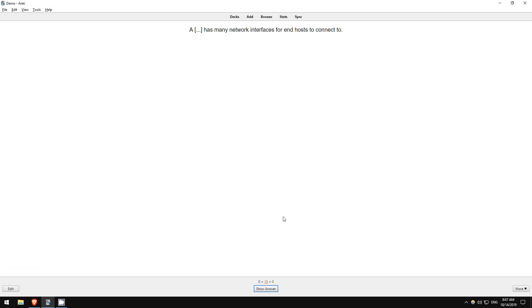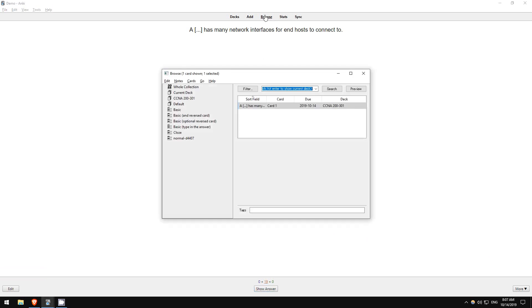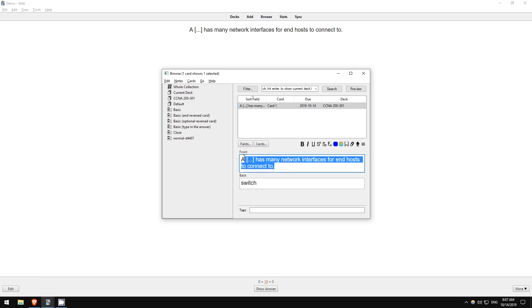If you want to edit a card, click on browse, and it will display the current card. You can edit it here.